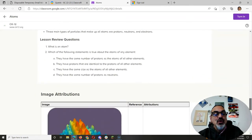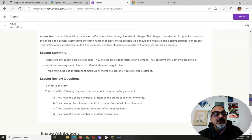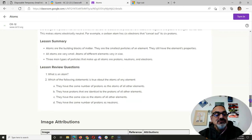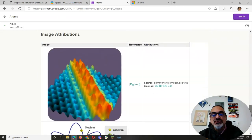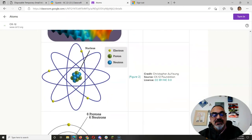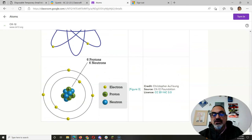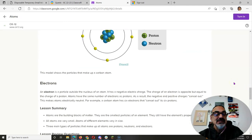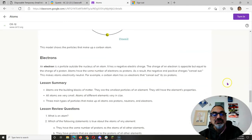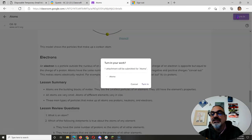And then you get through the whole lesson and there's the review questions. Make sure you know the answers and that you can write it in your notebook or something. And then when you're done, you turn it in.